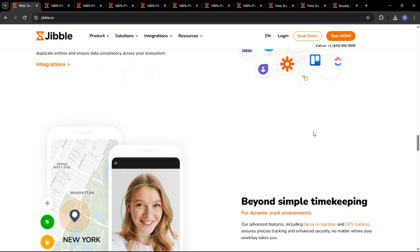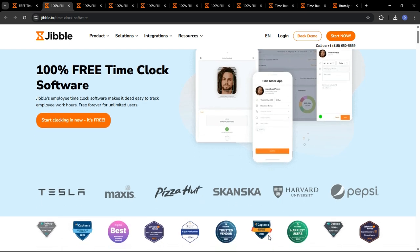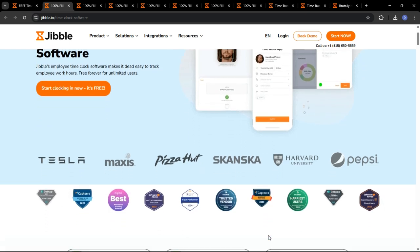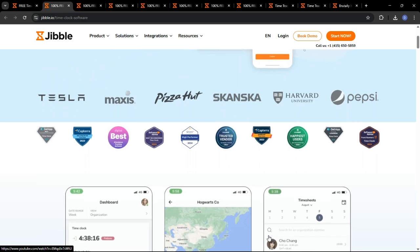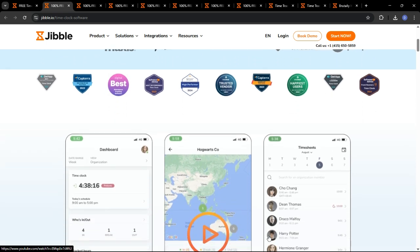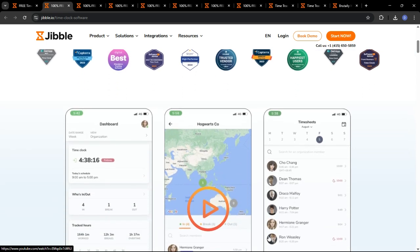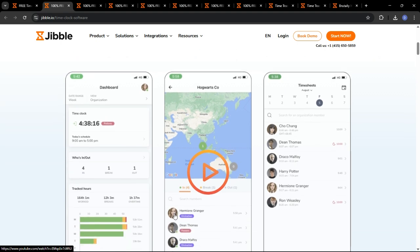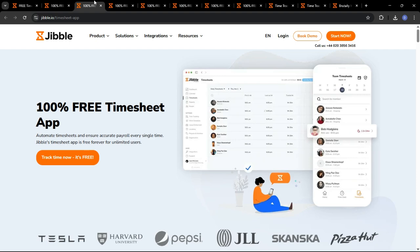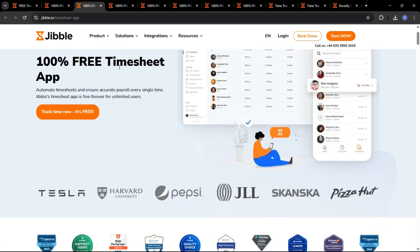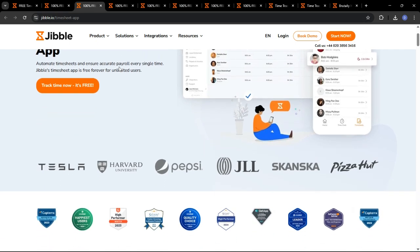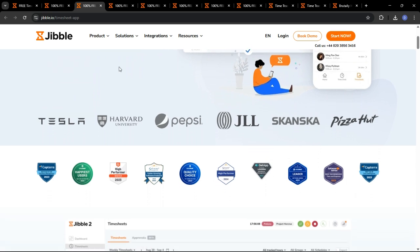Alright, let's jump right into the demo and see Jibble in action. The first and most fundamental aspect of any time tracking software is the clocking in and out process. Jibble offers multiple convenient ways for employees to clock in and out, including the Jibble mobile app, which is available for both iOS and Android. Employees can simply tap the clock-in button on their phone to start tracking their time.